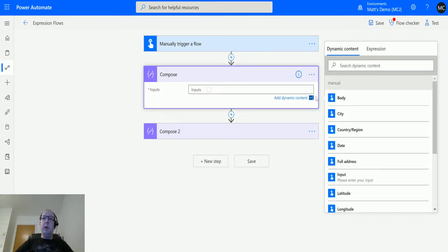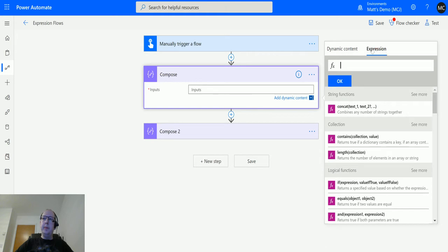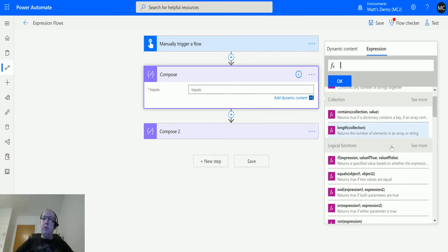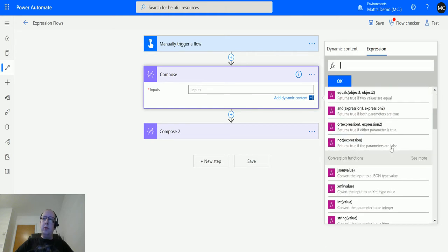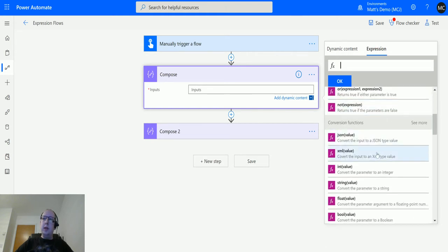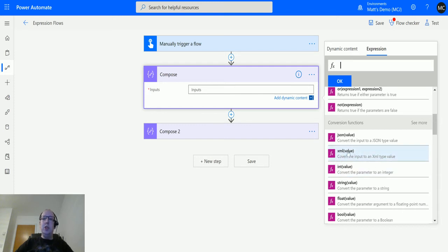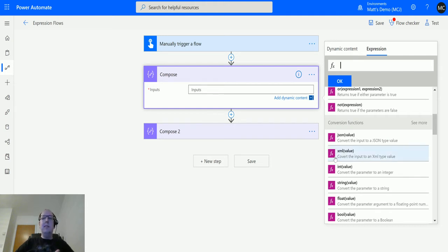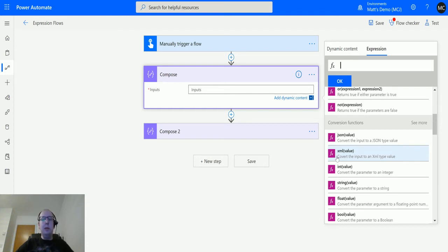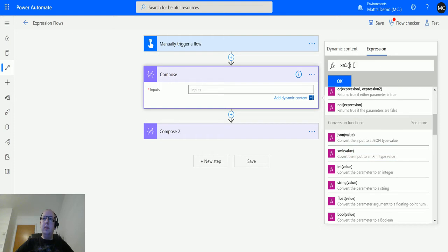If I click into compose and go over to expression, I'll go down to conversion functions. This one here, the XML conversion function, says it converts the input to XML type value. It's a little bit misleading - it actually converts JSON into XML, not anything into XML. It needs some sort of format so it knows the XML tags to put around and the value to put inside.